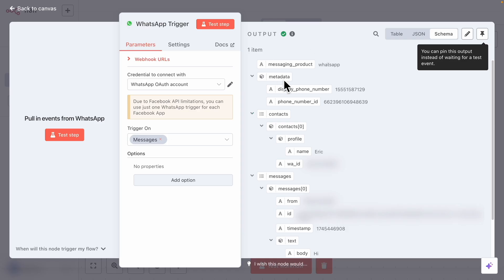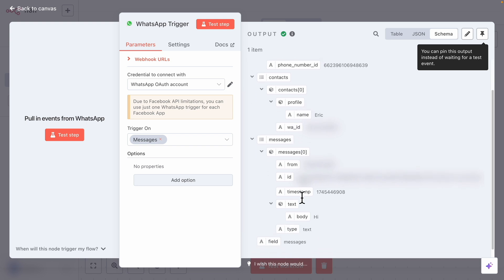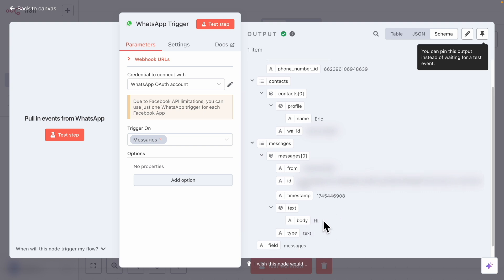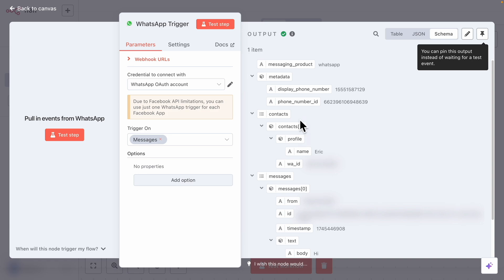If I click on the WhatsApp trigger, you can see the output. In the outputs we have the metadata, context, and messages. We also have text.body, which is the message we sent on WhatsApp. So we can pass this message to the AI agents to generate the response — that's exactly what we're going to do.